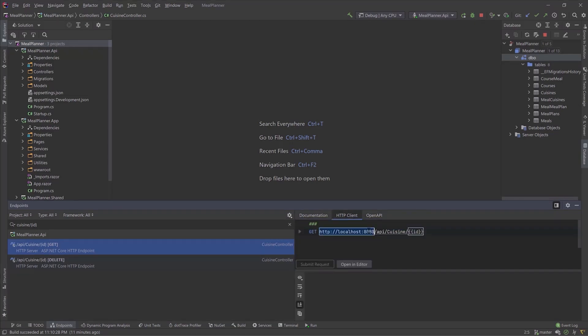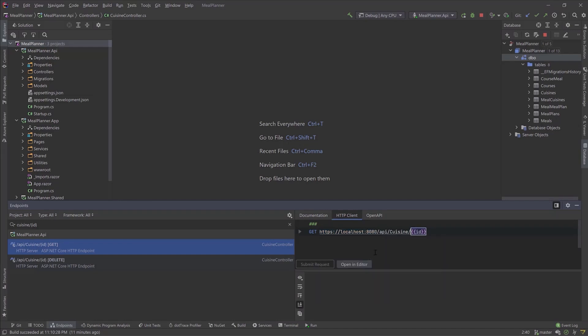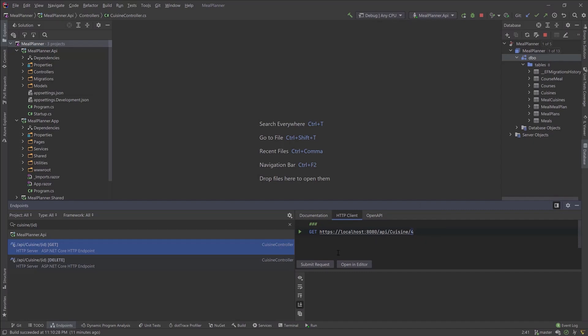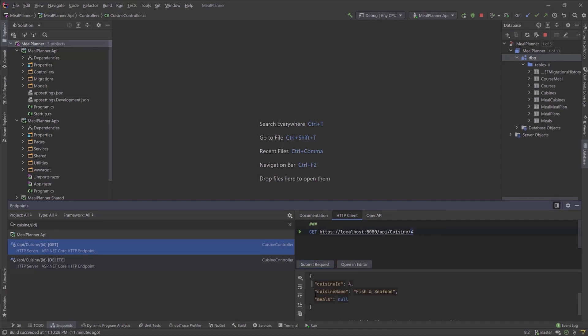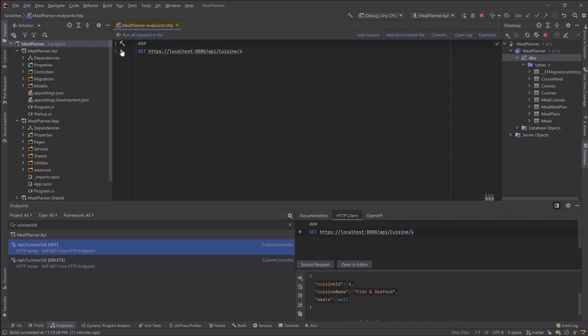Select the endpoint, add parameters, and submit the HTTP request. Then you can verify the results. From here, opening this file in the editor creates a file with an HTTP extension that you can use as a repository for HTTP requests.